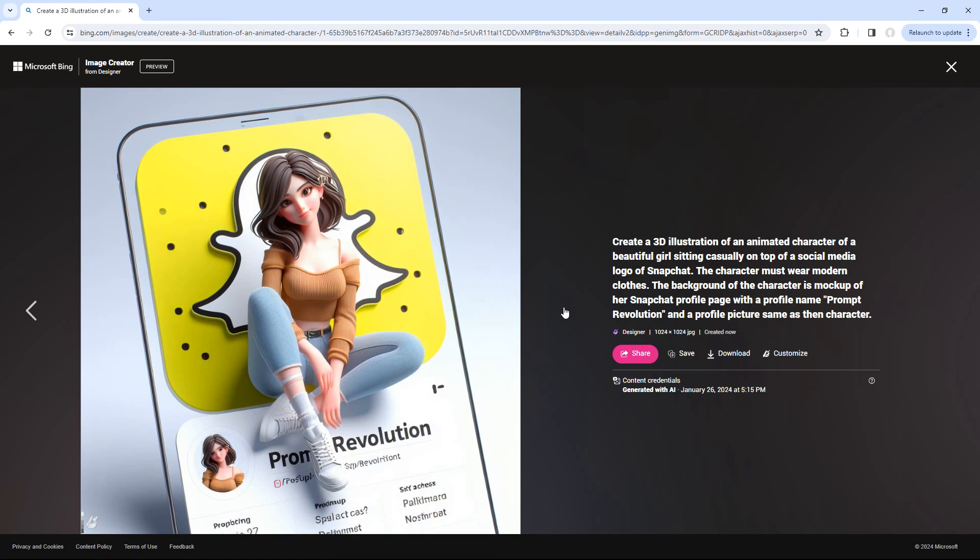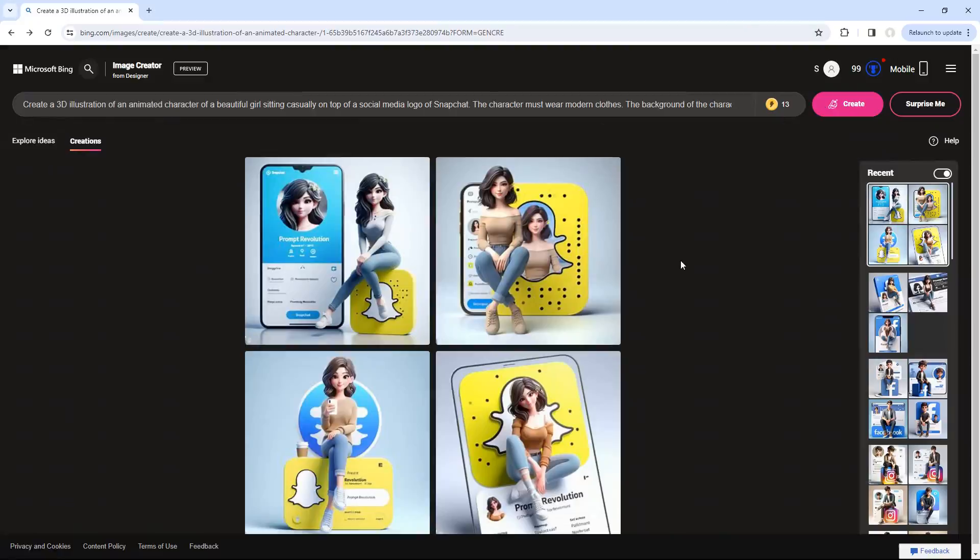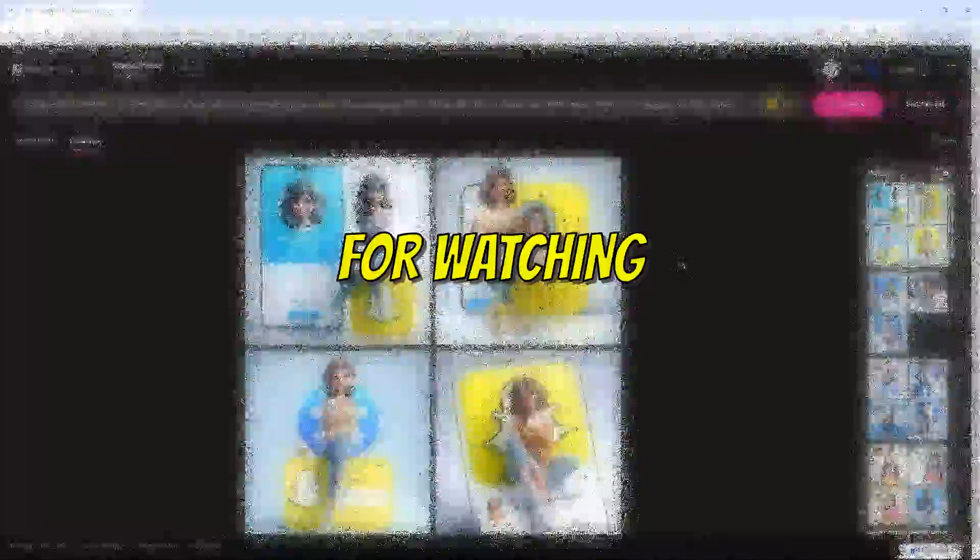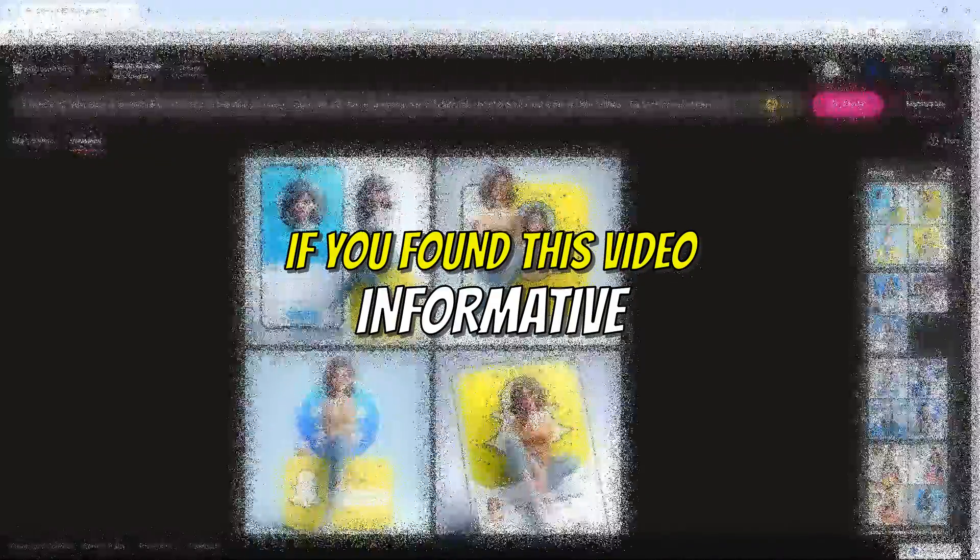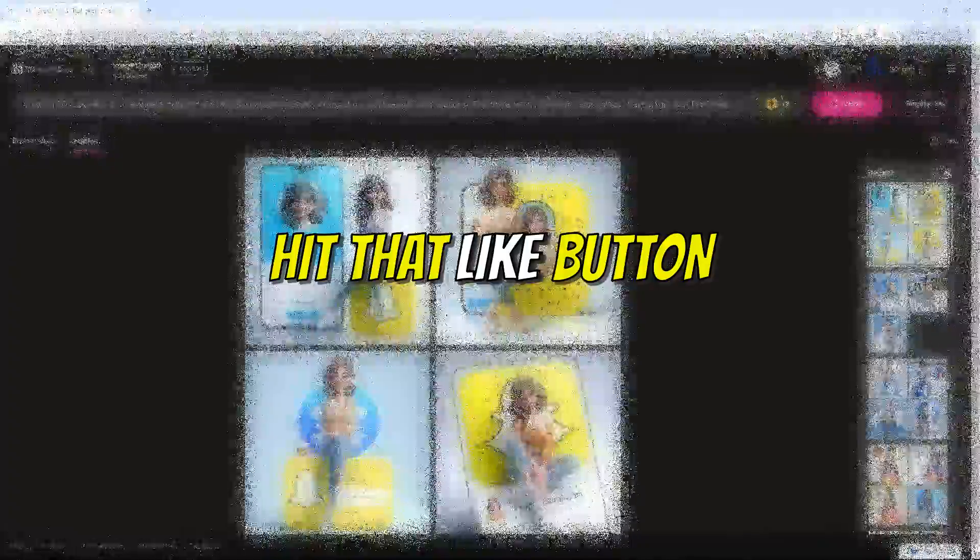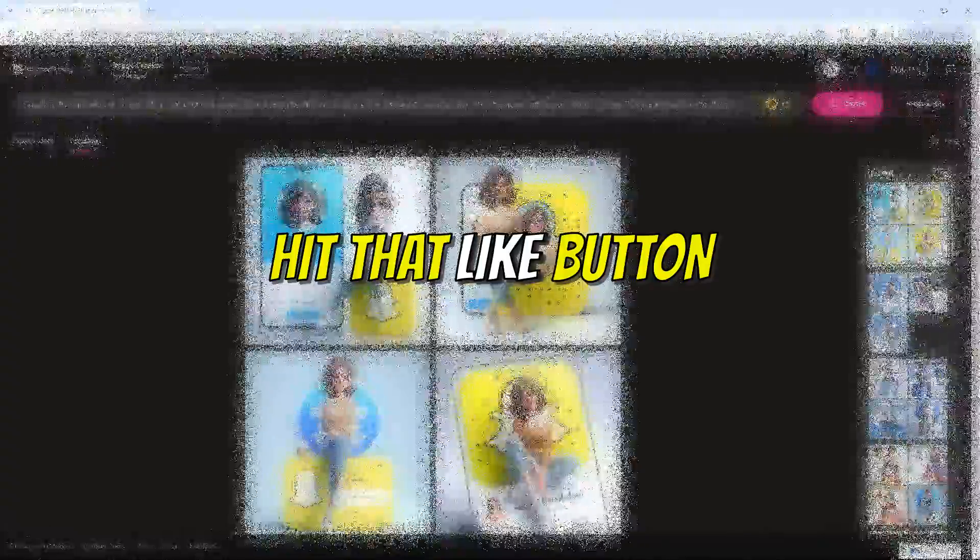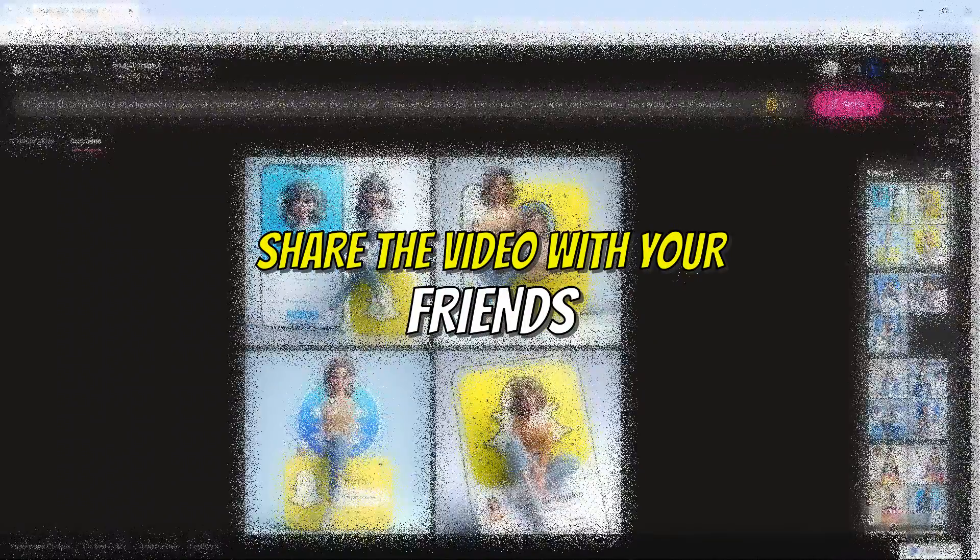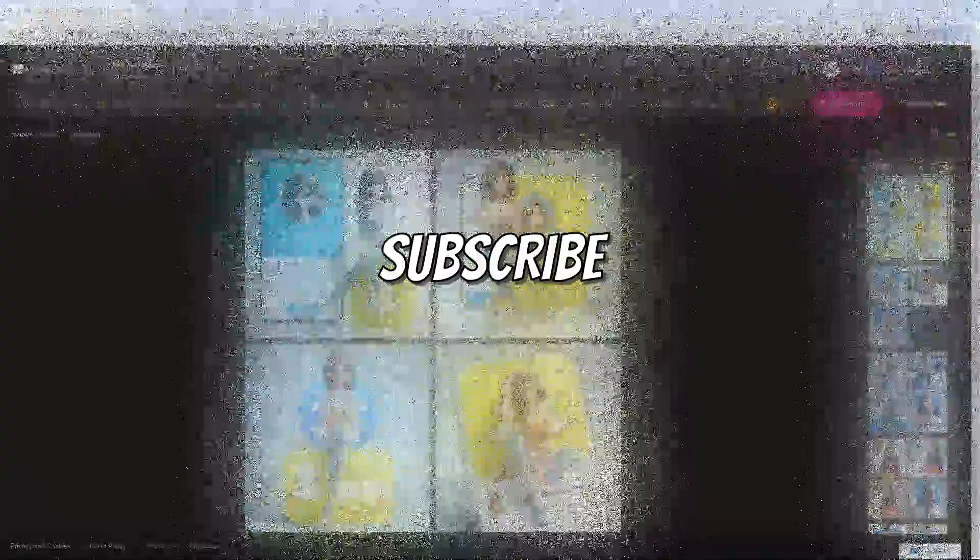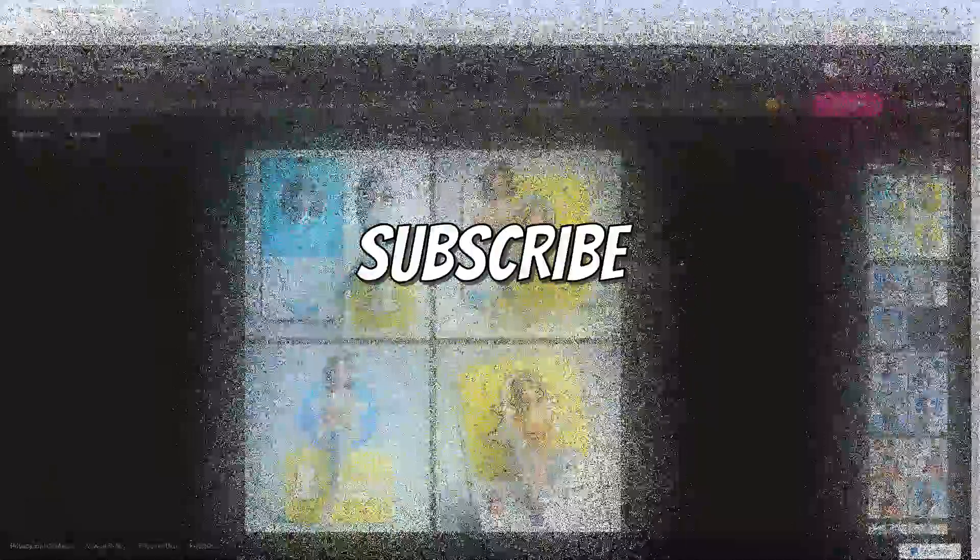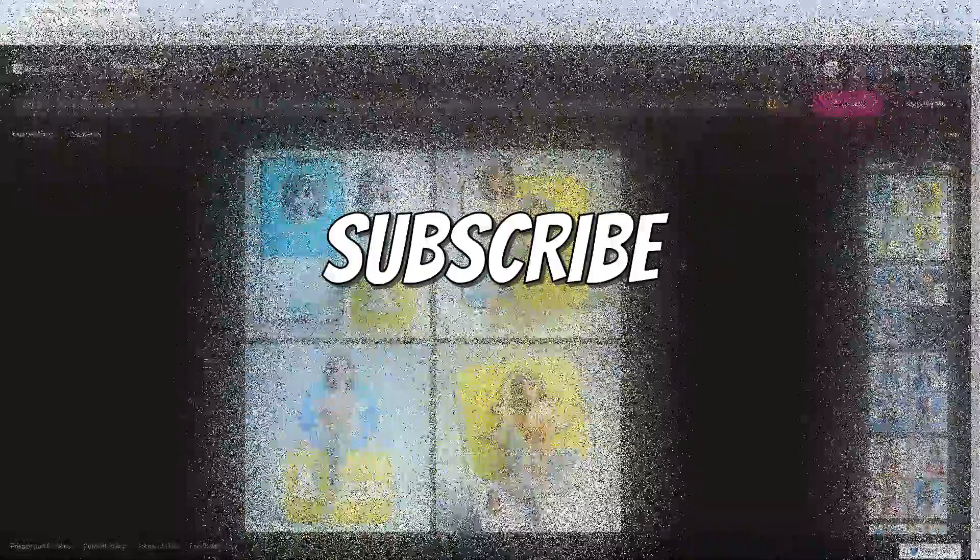So that's it for today. Go ahead and start experimenting with this amazing image generator. Thank you for watching. If you found this video informative, then go ahead and hit that like button, share the video with your friends, and maybe even subscribe.